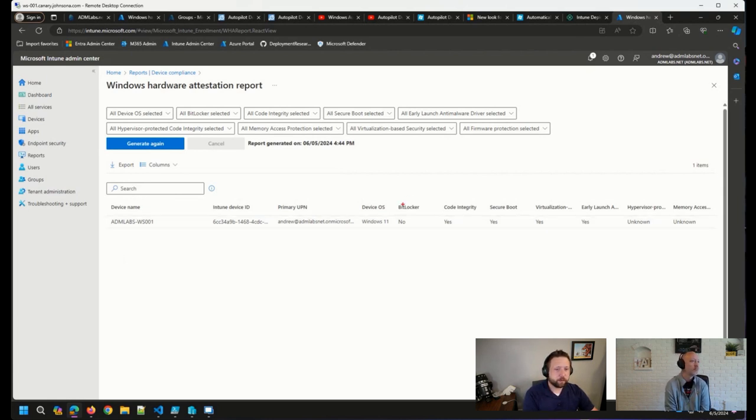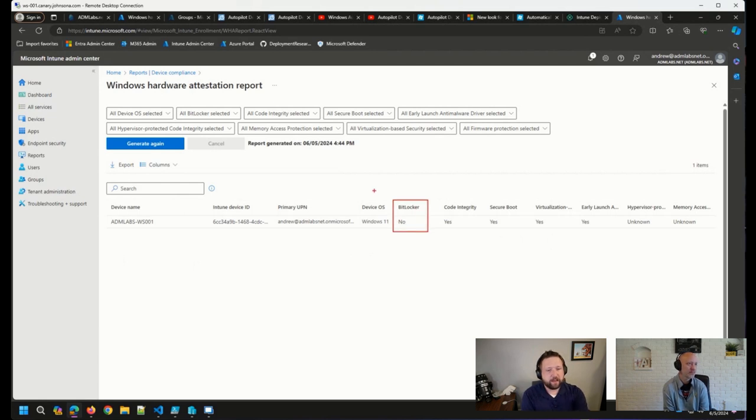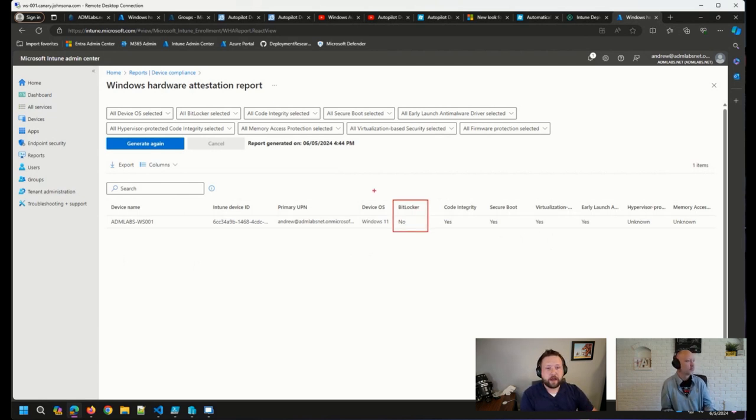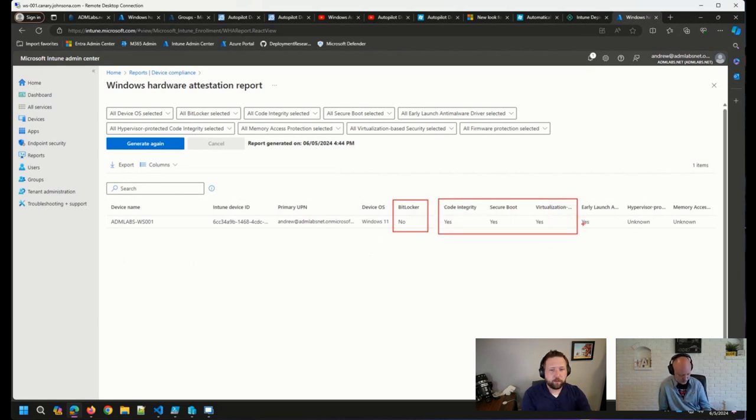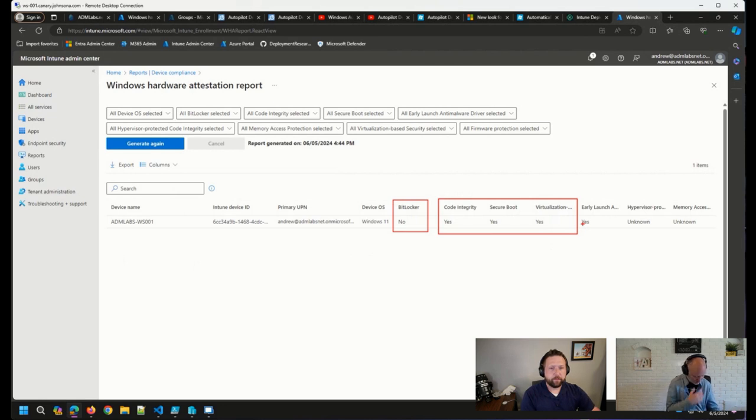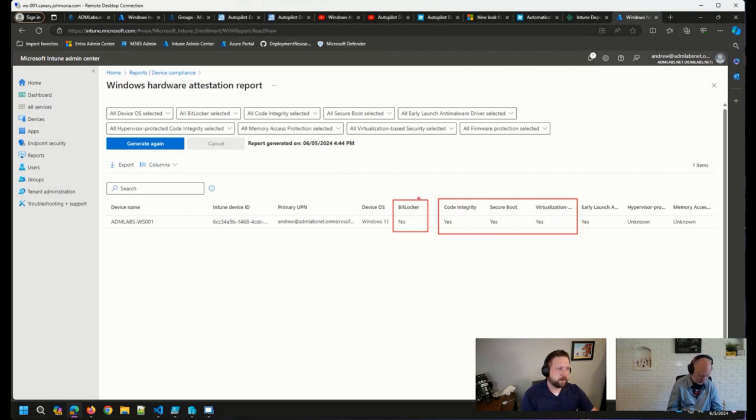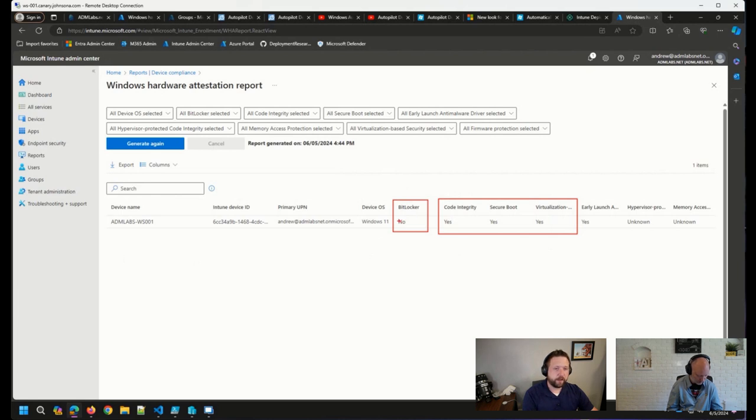So you can see this particular device does not have BitLocker encryption on it at the moment. But some of the other security features are actually enabled, which is a good sign. But because my compliance policy said I needed BitLocker required, that particular device is showing as not compliant.